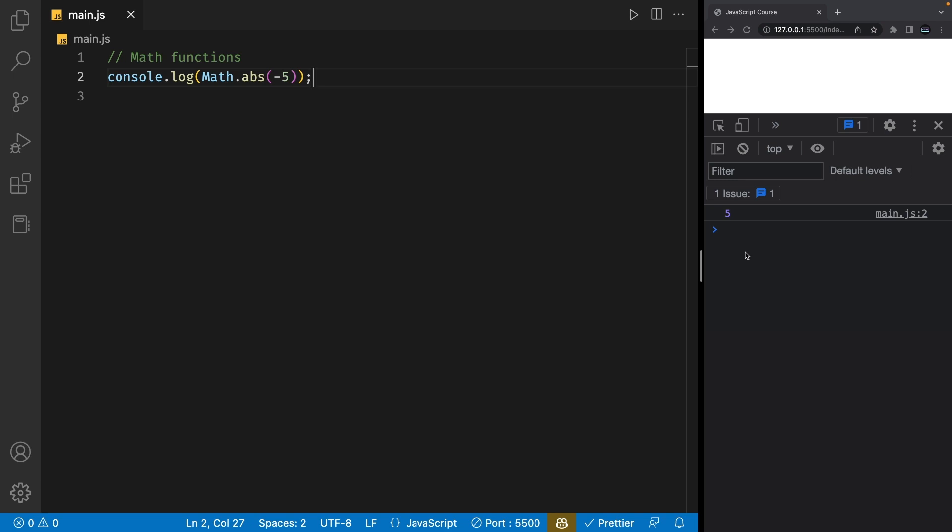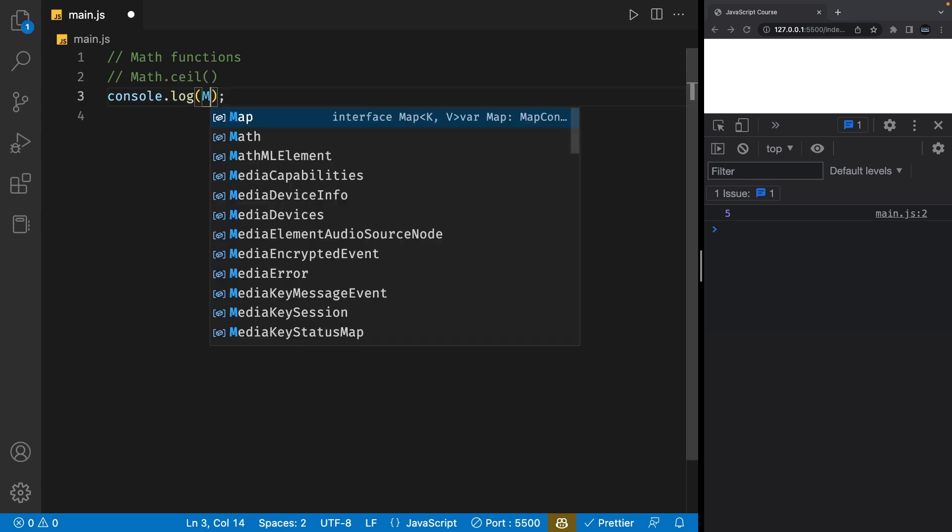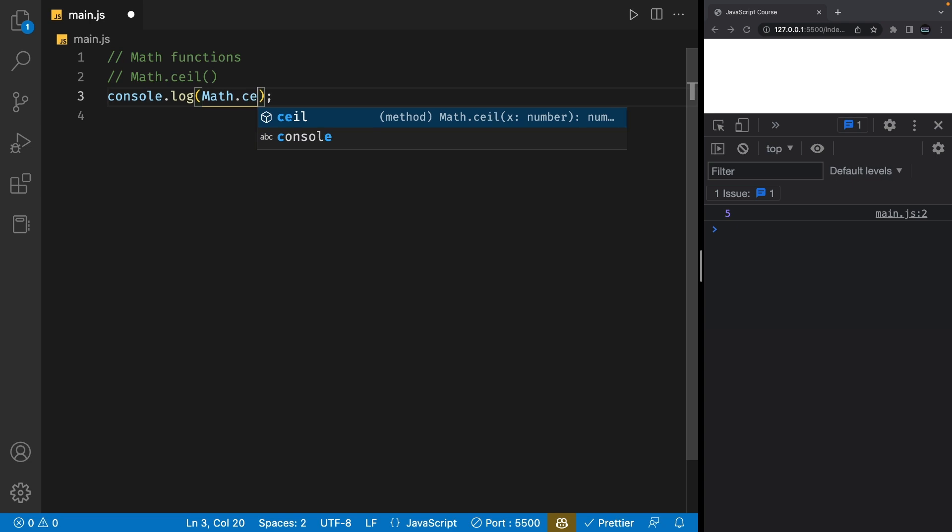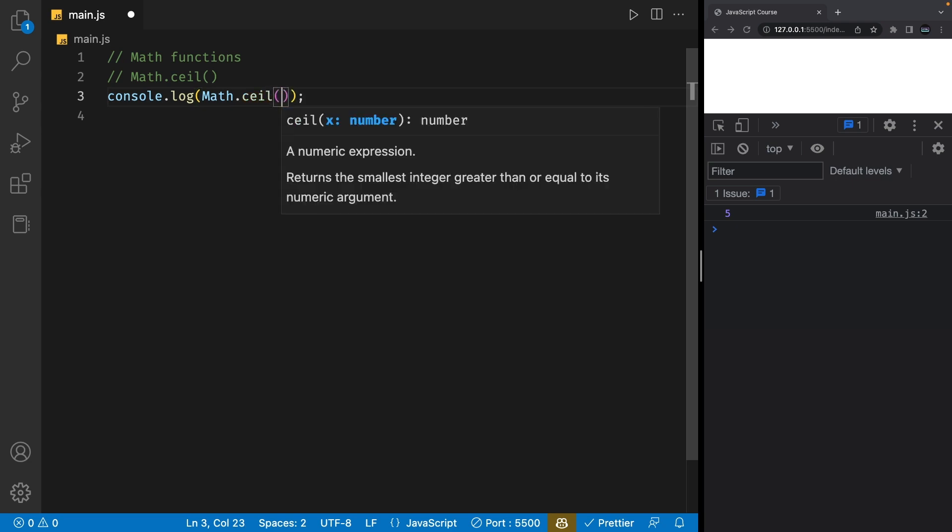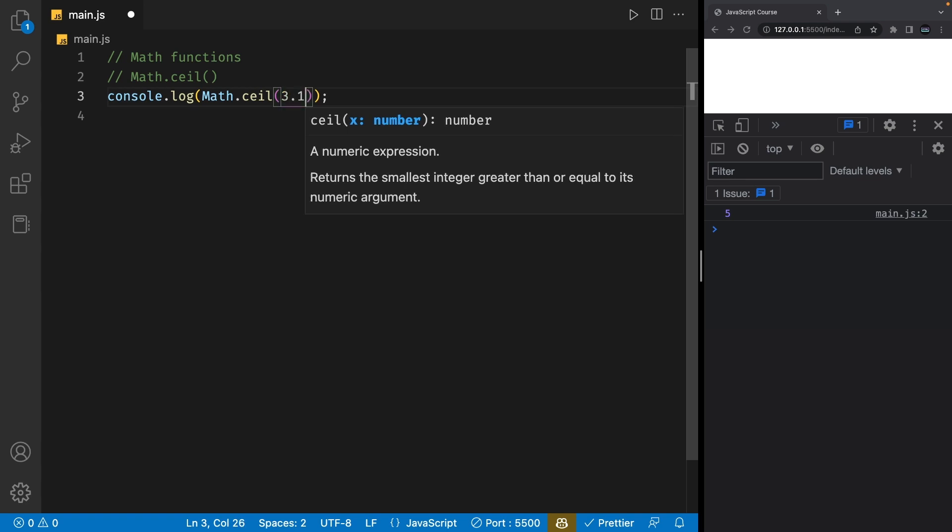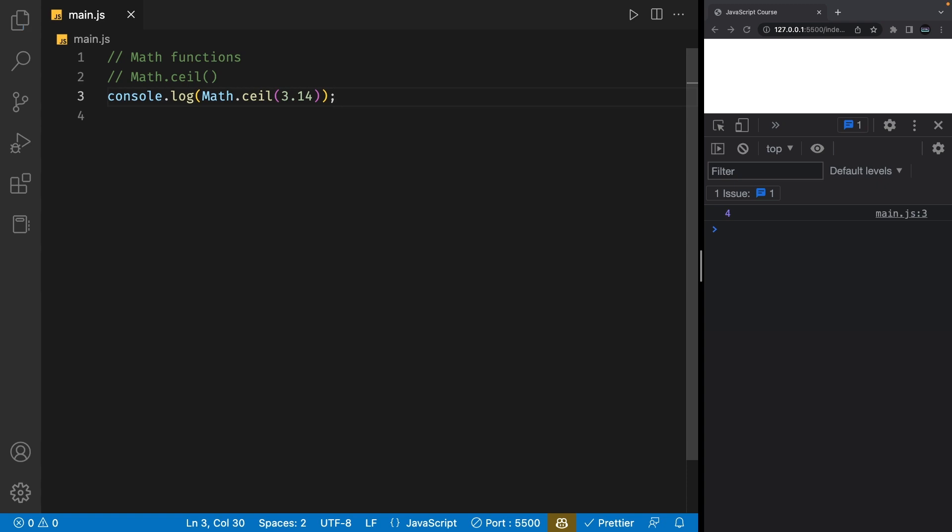Let's talk about the Math.ceil function. This function takes in a decimal number and it will round this number up to the next whole number. So, if we use 3.14 as an example, this function will give us back 4. No matter how small this decimal point is, this function will always give us back the next whole number.